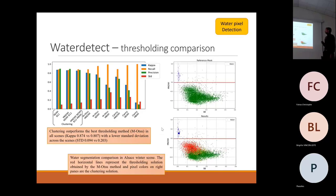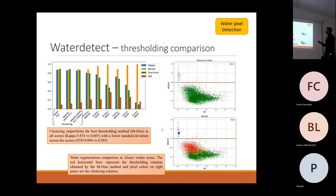Even if we look at these scatter plots, the red lines represent the result using one reflectance or one spectral index threshold — this is a scene in Alsace.